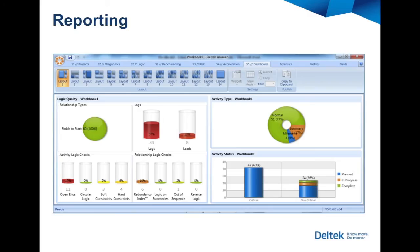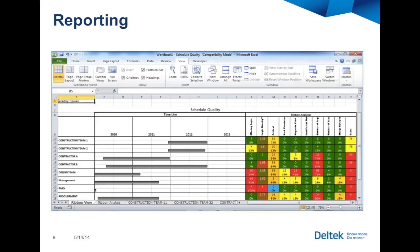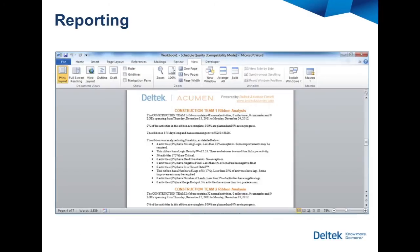Do you need reports for forensics, analytics, or anything else? Whether you need dashboards, Excel outputs, or verbal explanations, Fuse has you covered.